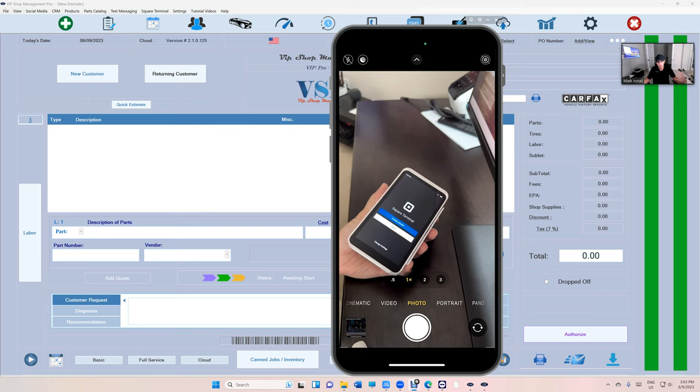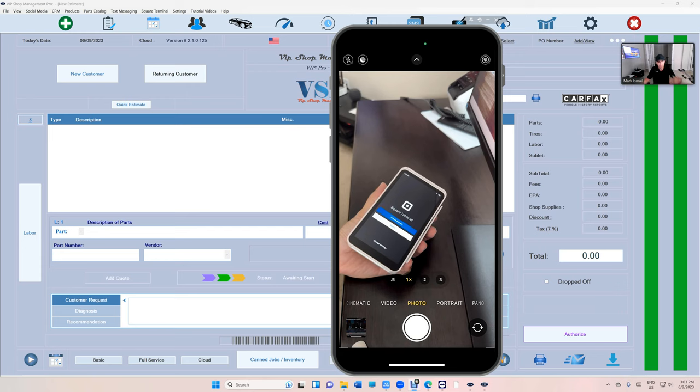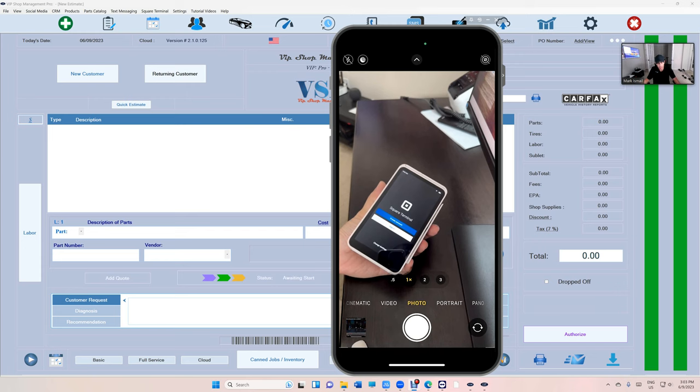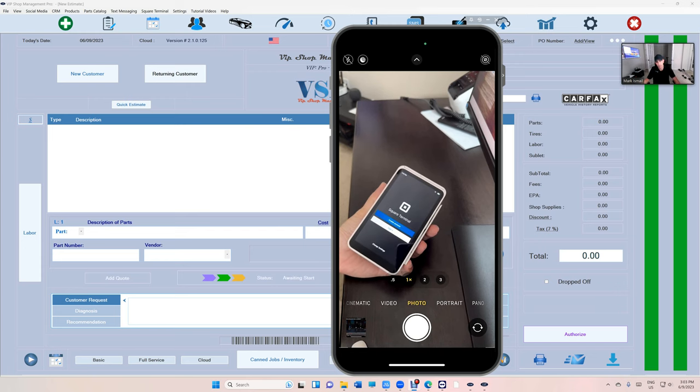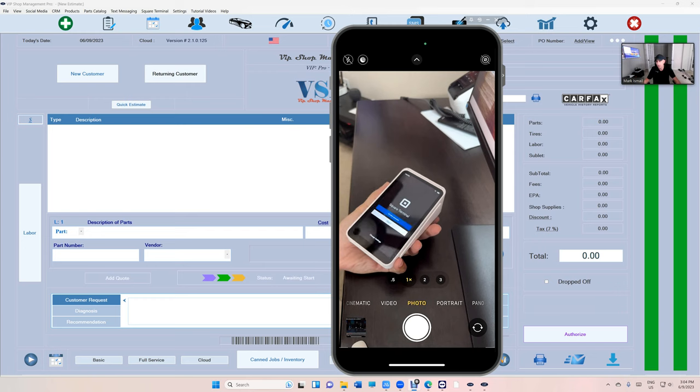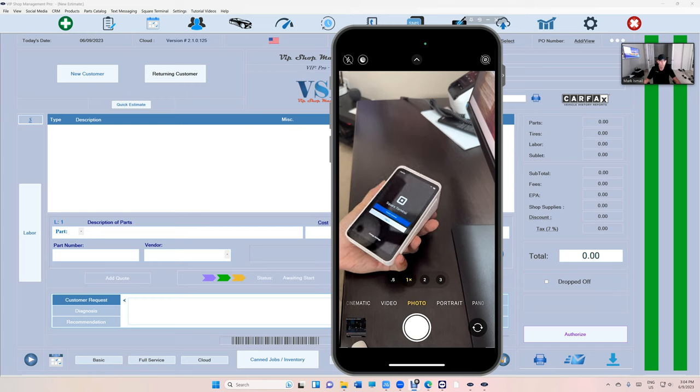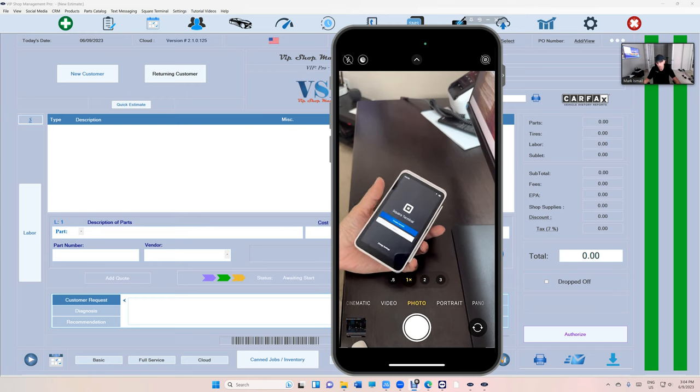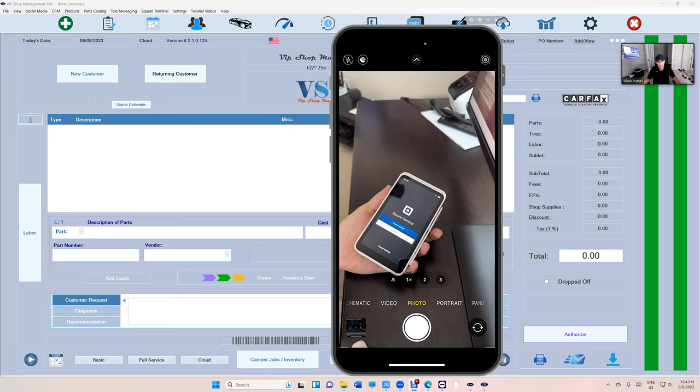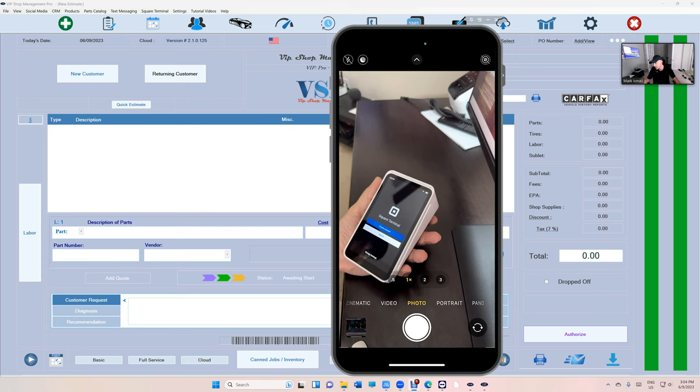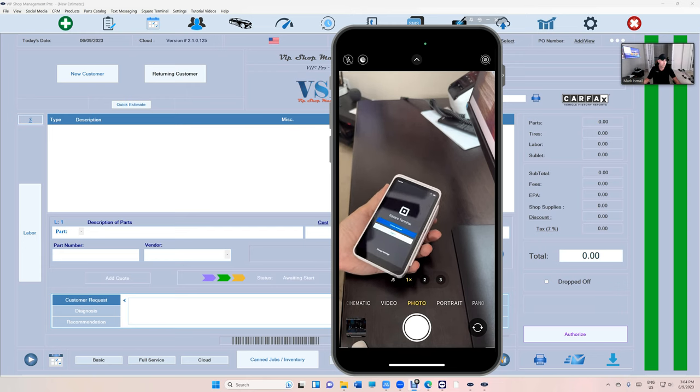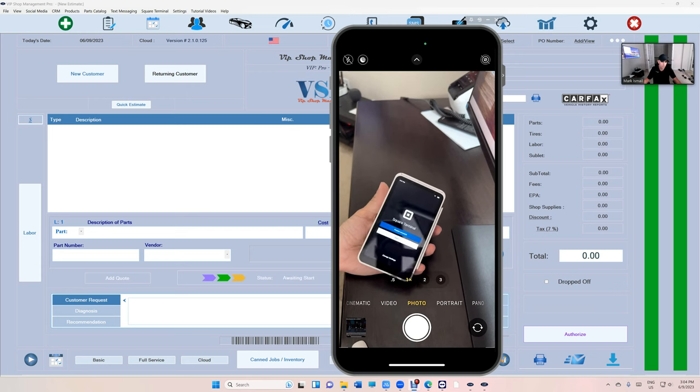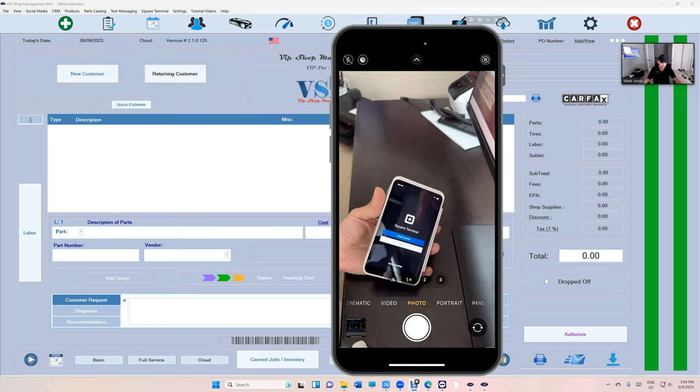It will make your customer experience super cool. Anytime you're doing the same thing multiple times a day and if you can improve that thing, you should be investing into it. Square Terminal, after I've had customers been using it for over two years, they love it. They cannot live without it. You don't have to punch in the amount anymore. Everything will be automatically. You don't have to print the paper receipt. It will print on the invoice, the same invoice from VIP.